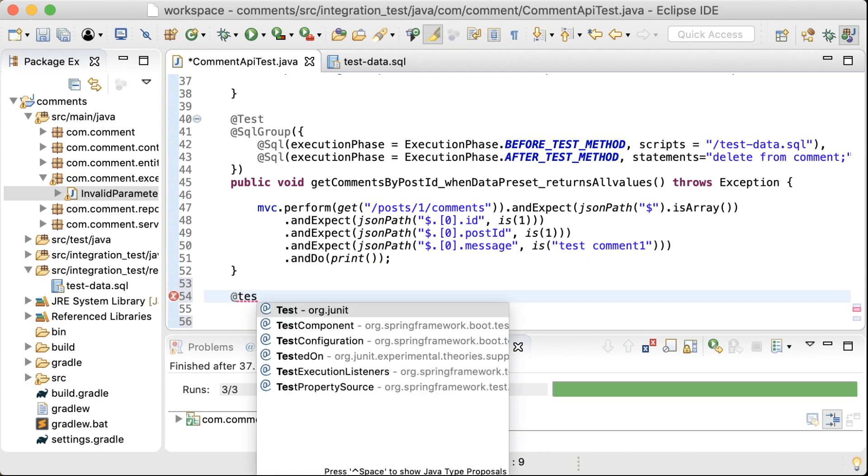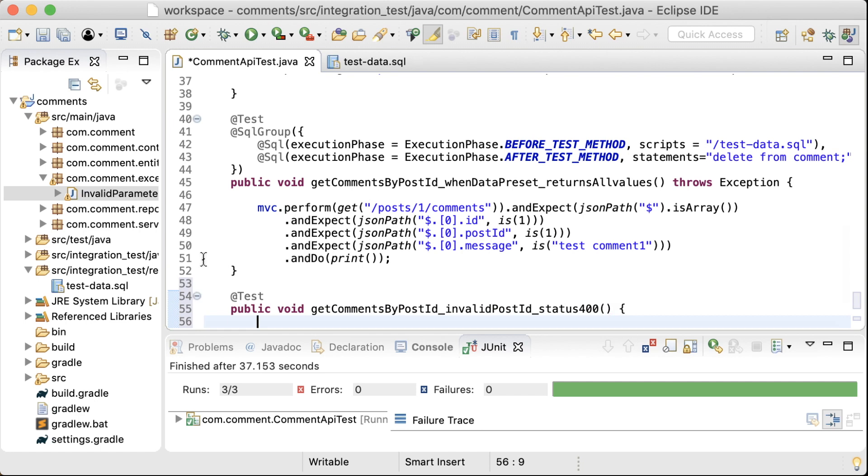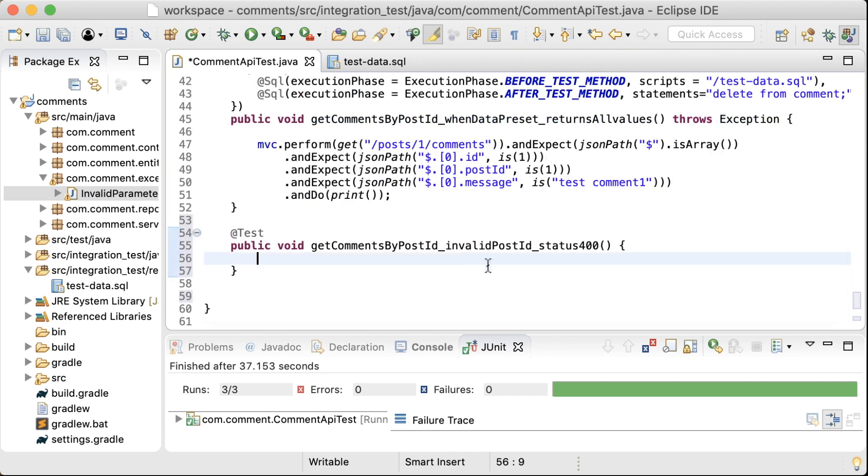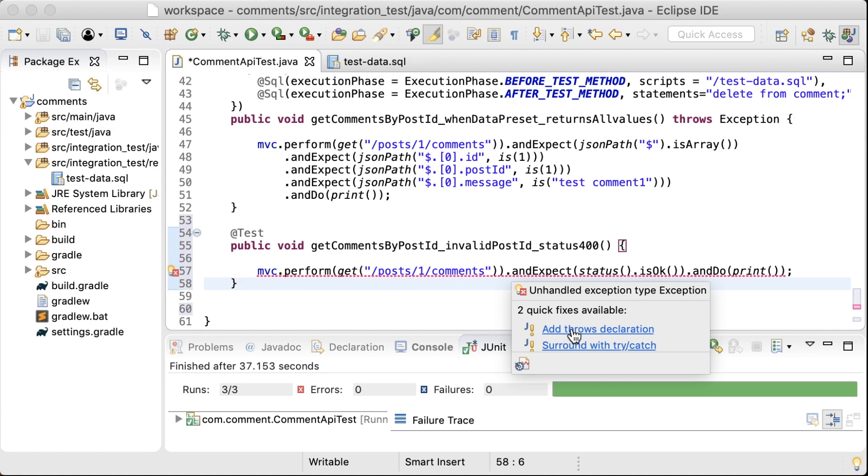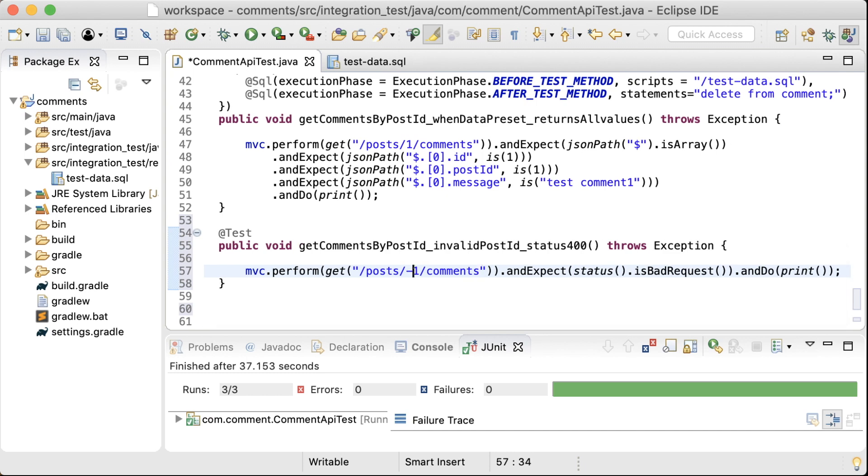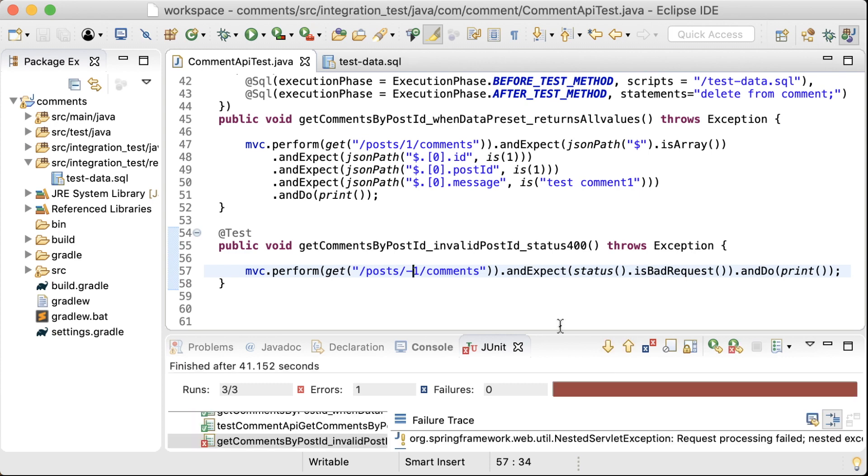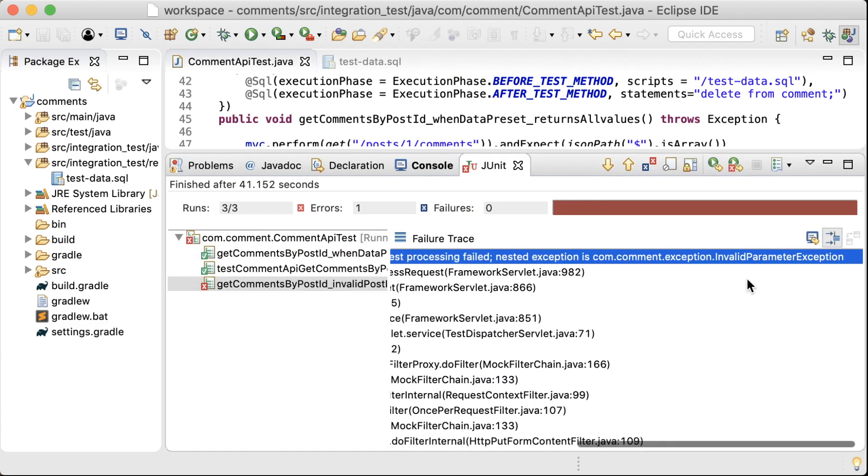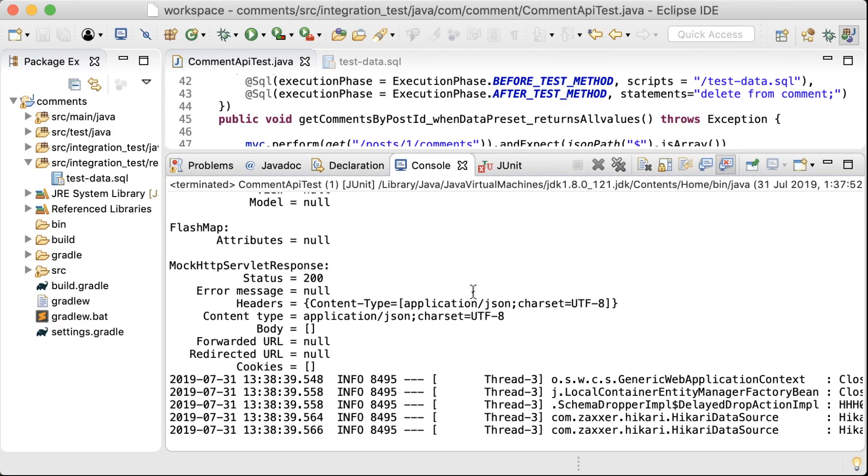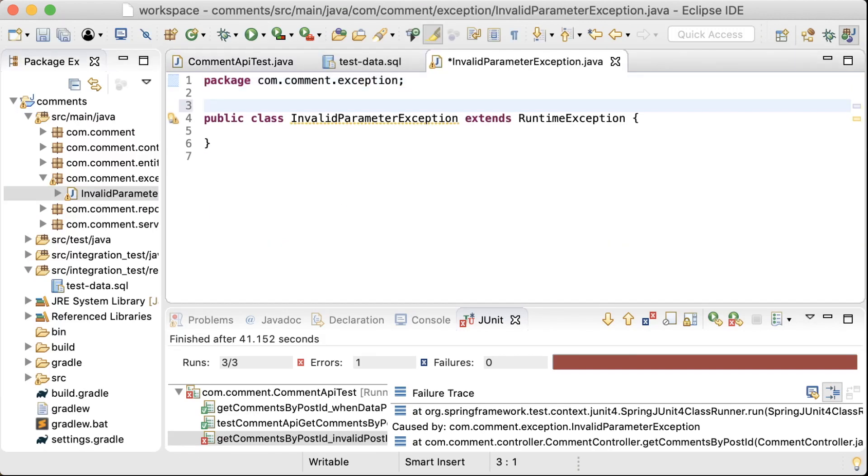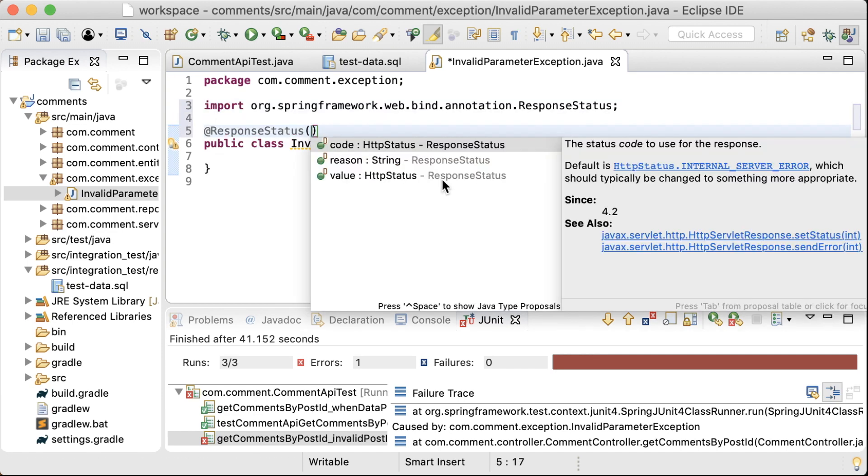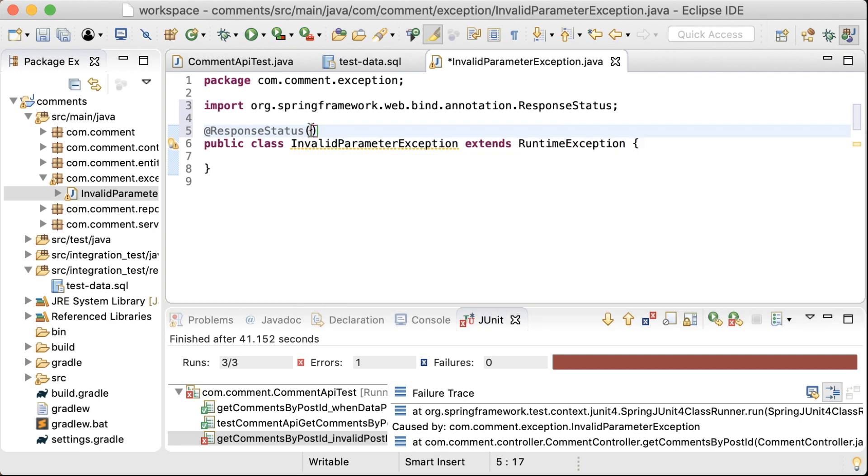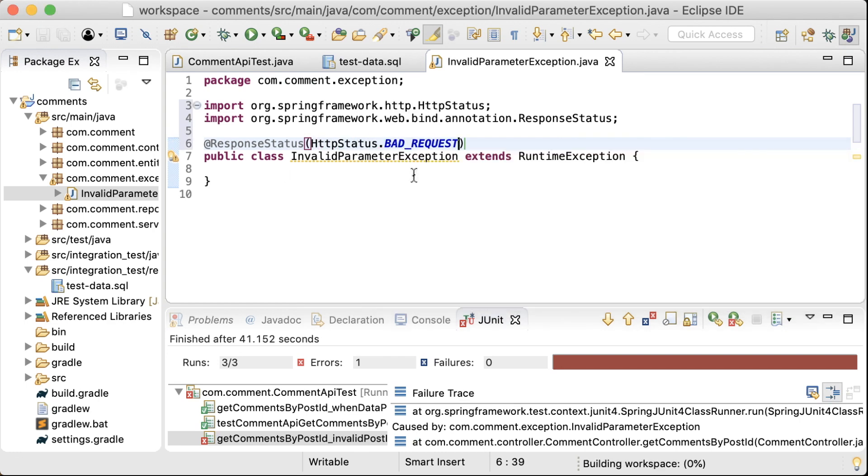So the next test that I want to write is to check whether we return status code 400 for invalid post ID in the request URL. Status is bad request. Let me change the post ID to an invalid one. So now this test is failing. It's returning status code 200 no matter what. To return status code 400, which is the bad request code, all you got to do is to add the response status annotation to the exception class and set the status code that you want to return when that exception is thrown.